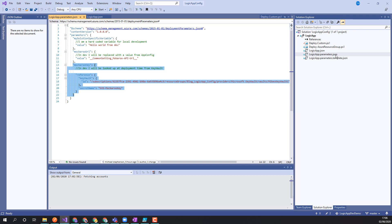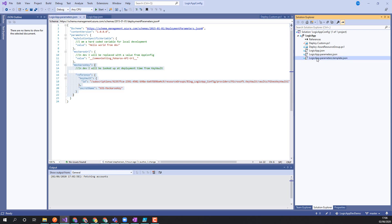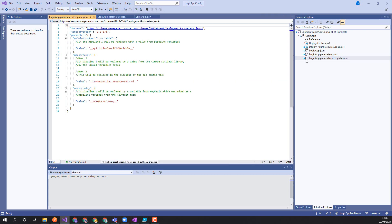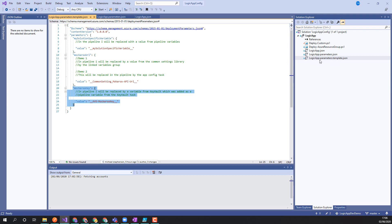You'll notice I've got 'logicapp.parameters.json' and here I've got a template version. I'm going to use this template when I do the DevOps stuff — you'll notice the key vault bit is slightly different, and I've talked about that more in the article and will cover it in another video. Just to note: 'logicapp.parameters.json' is for deploying on my local dev box, while 'logicapp.parameters.template' is what I'll use in DevOps, injecting settings in the deployment pipelines for all other environments.